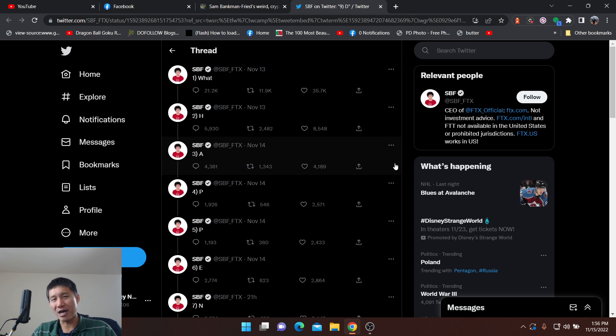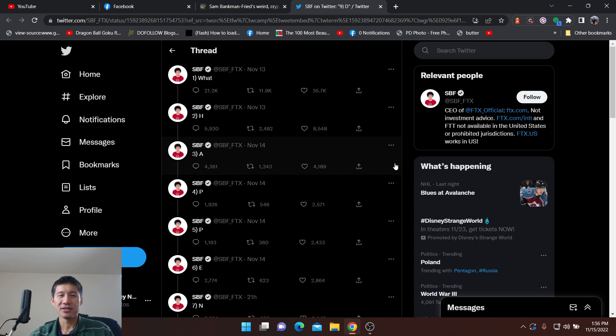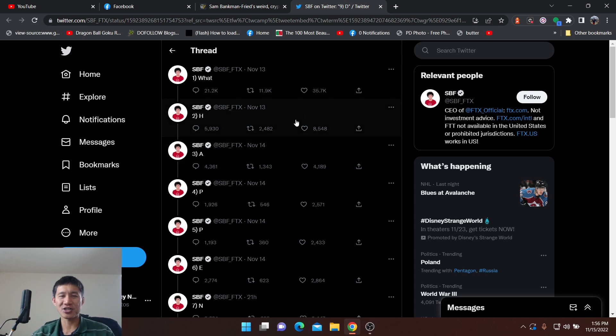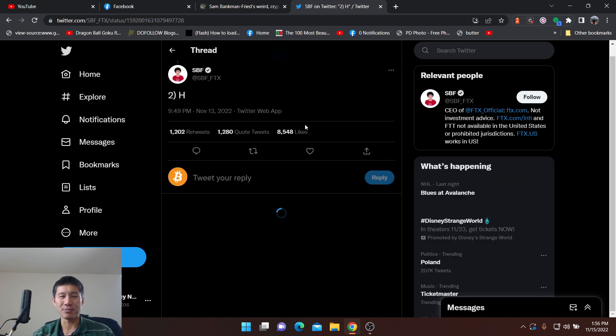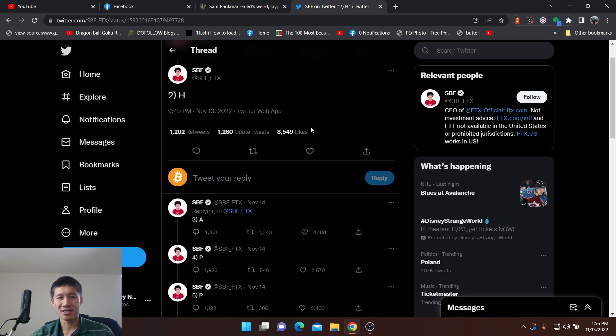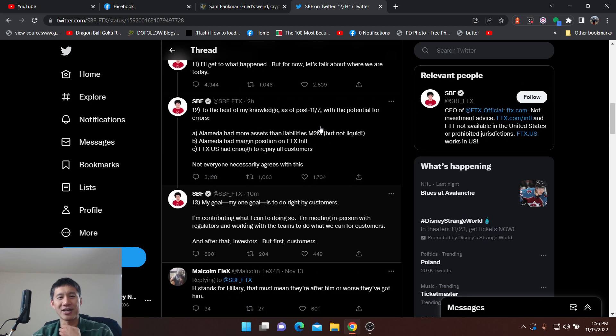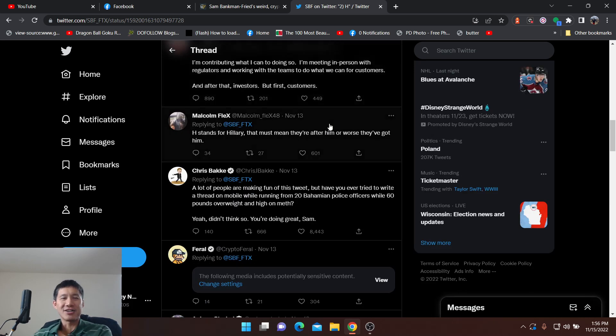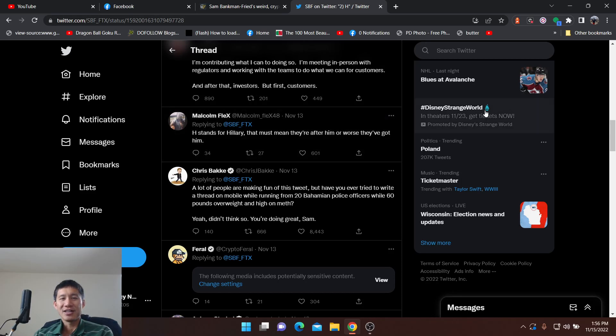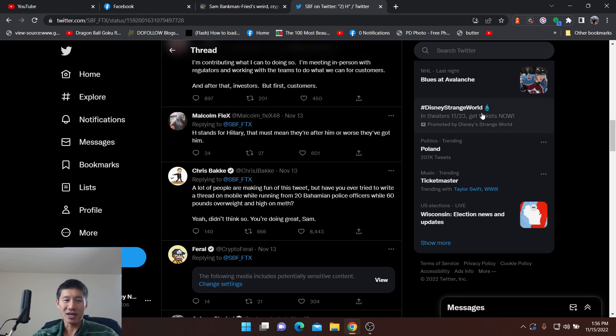He was asked about it and he said, I just make this stuff up as I go along. Each tweet has many responses to it. They're mostly just SBF. And then you can see here that H stands for Hillary. That must mean they're after him or worse, they've got him.